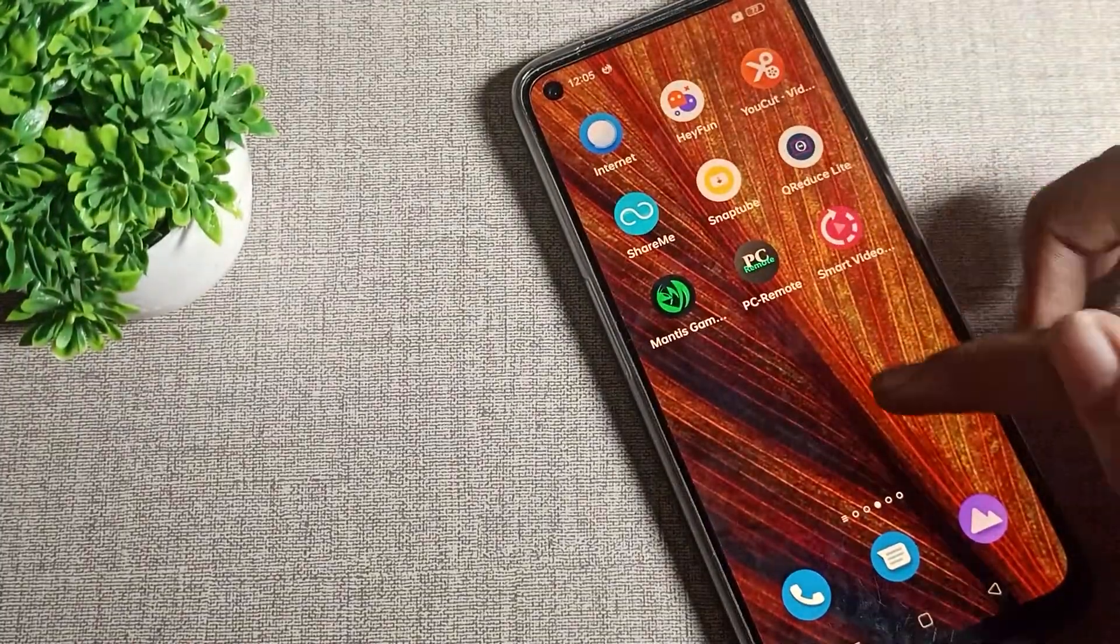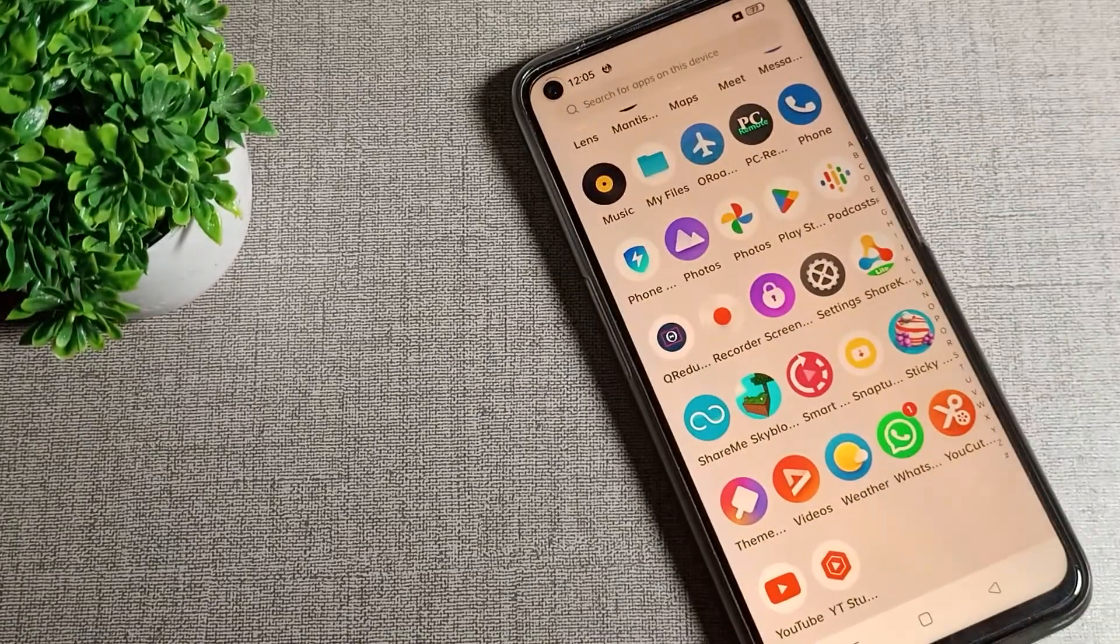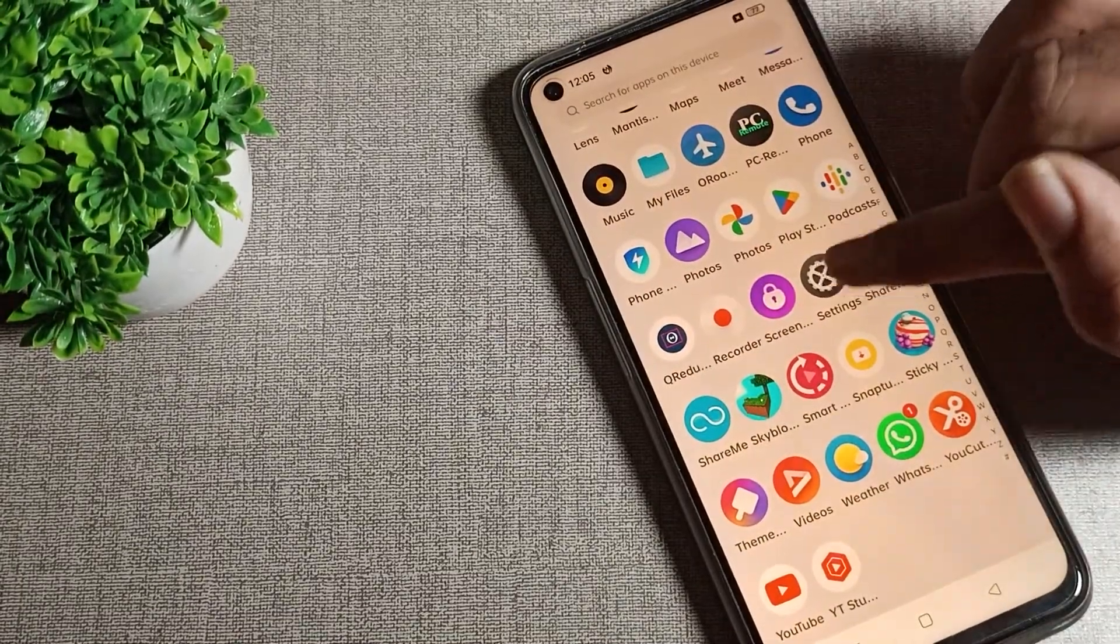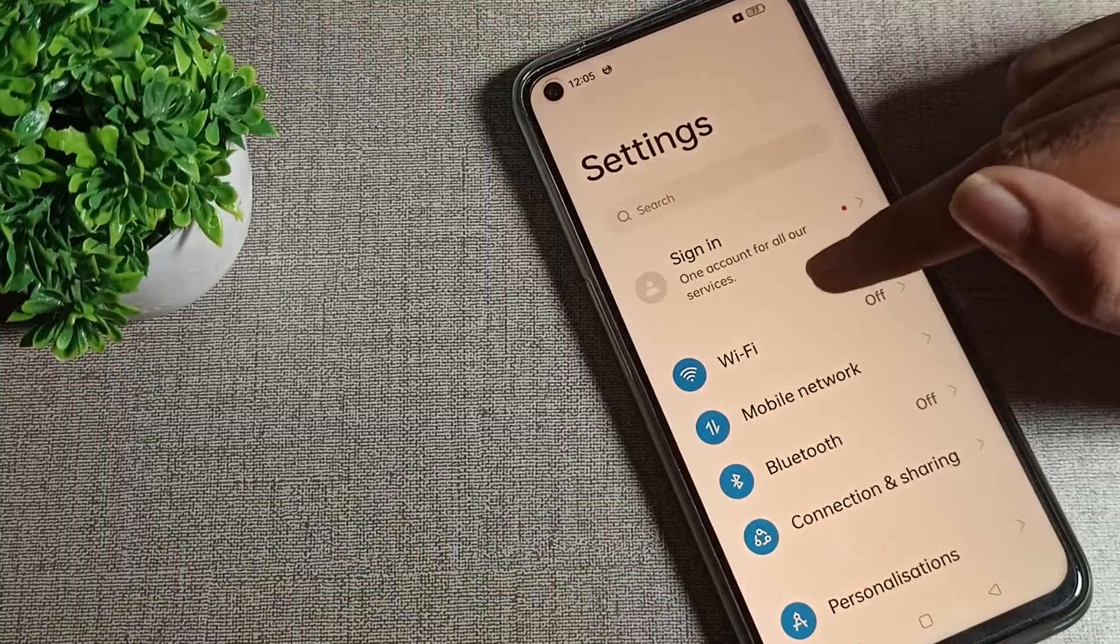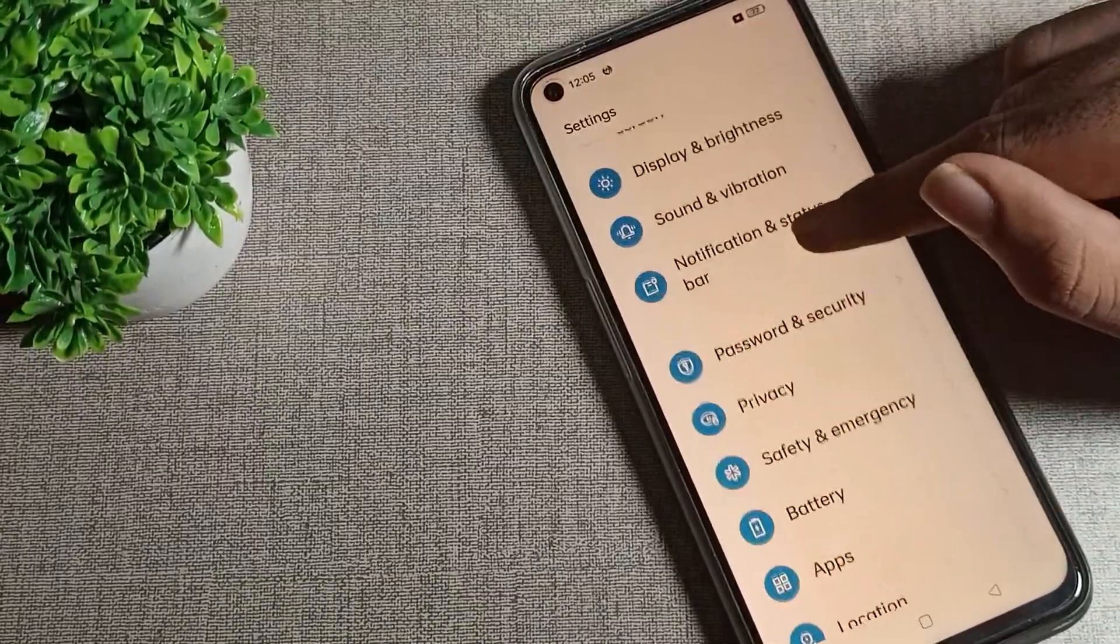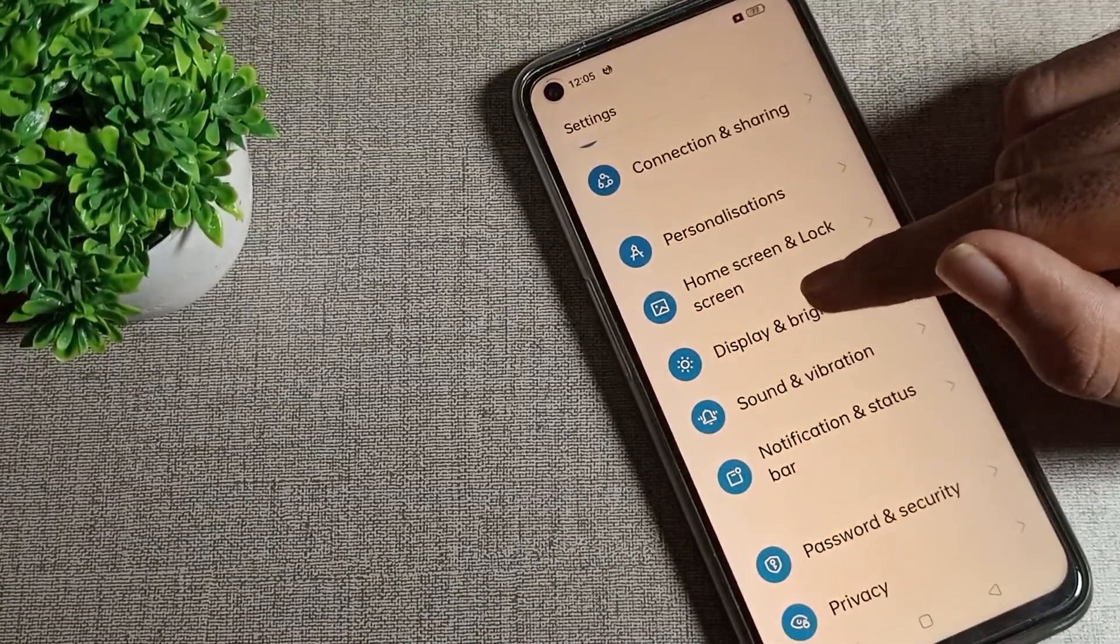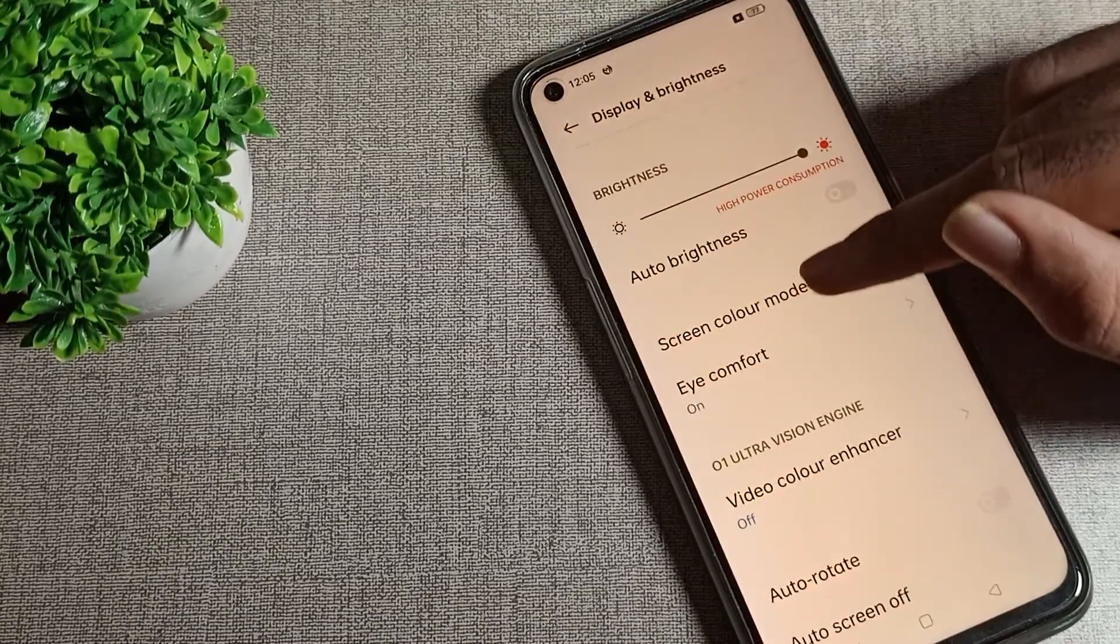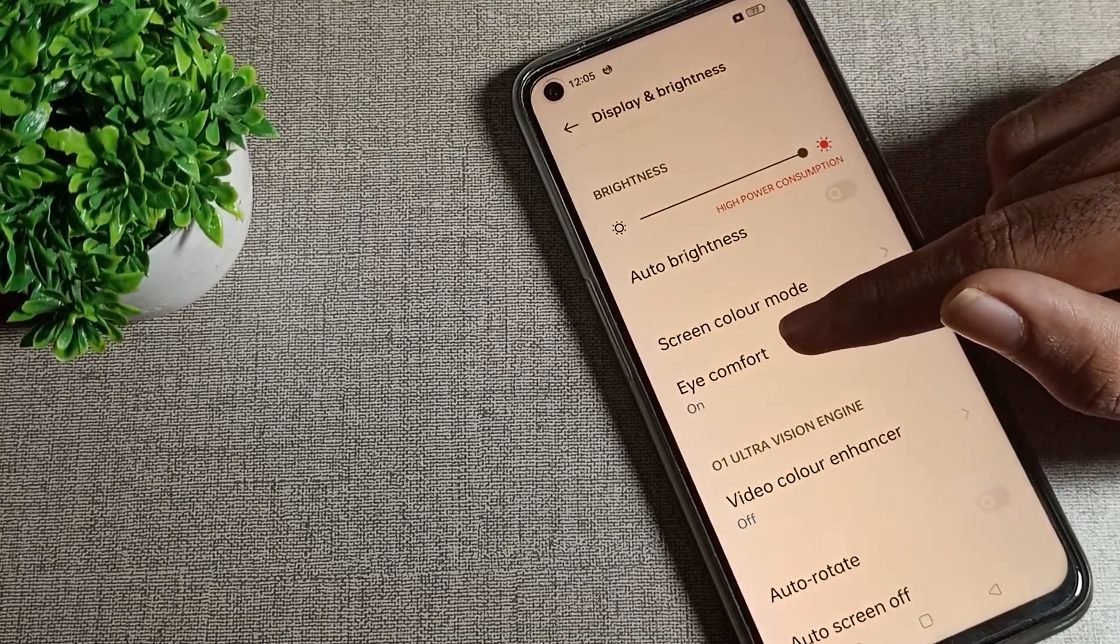Now let's see how to turn off eye protection mode. First of all, you will have to open your phone settings. After opening phone settings, scroll down and you can see your display and brightness settings. Click on display and brightness settings and scroll. You can see eye comfort, which means eye protection mode is on.